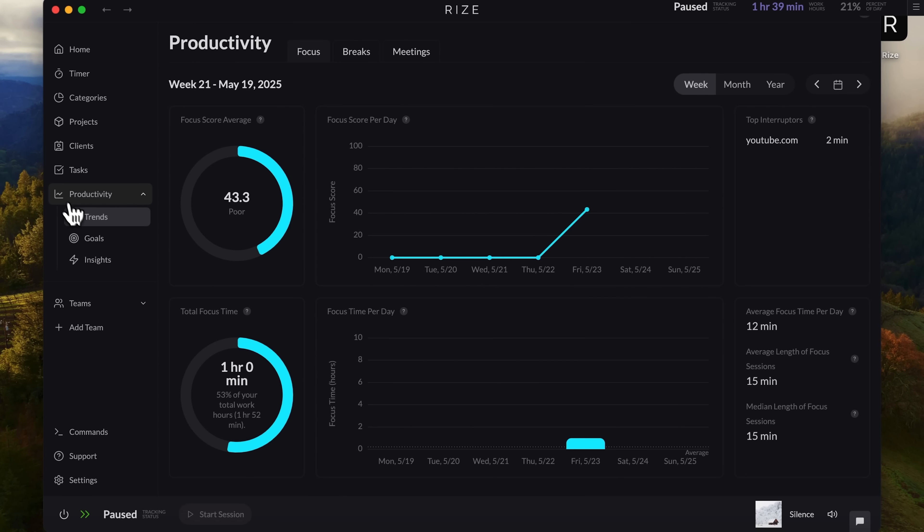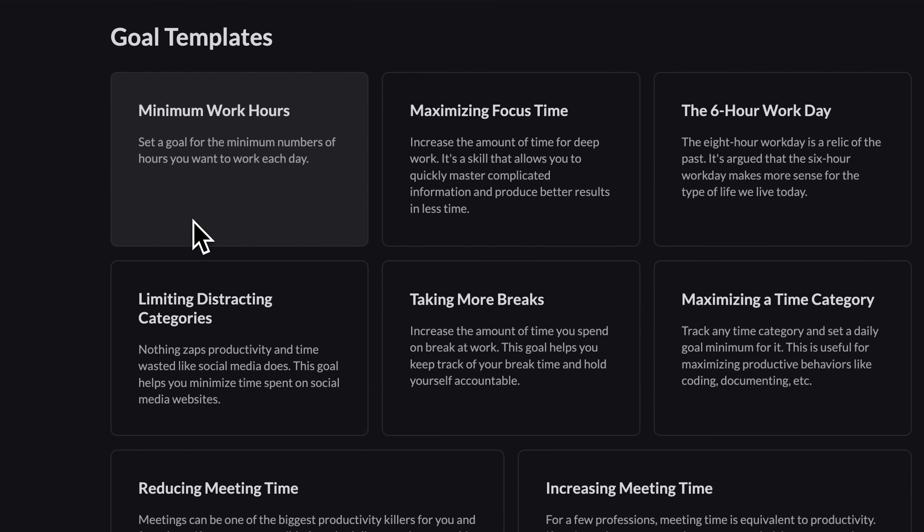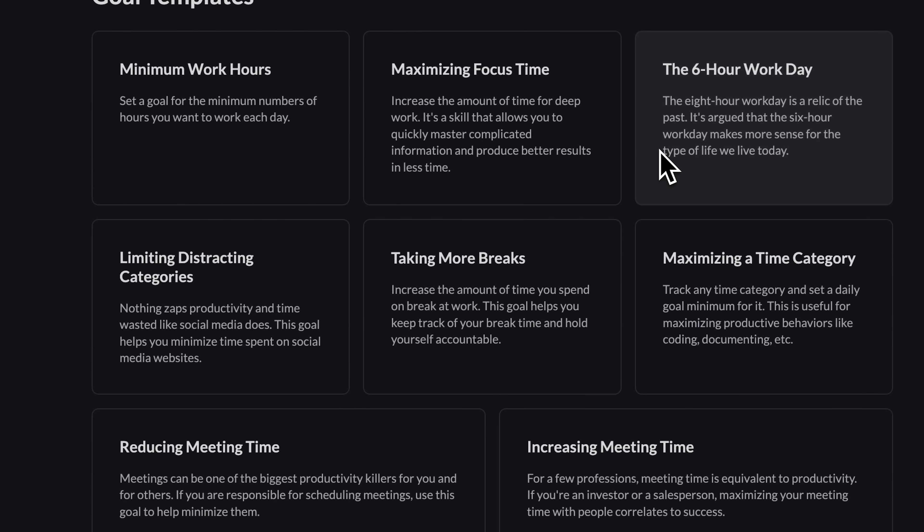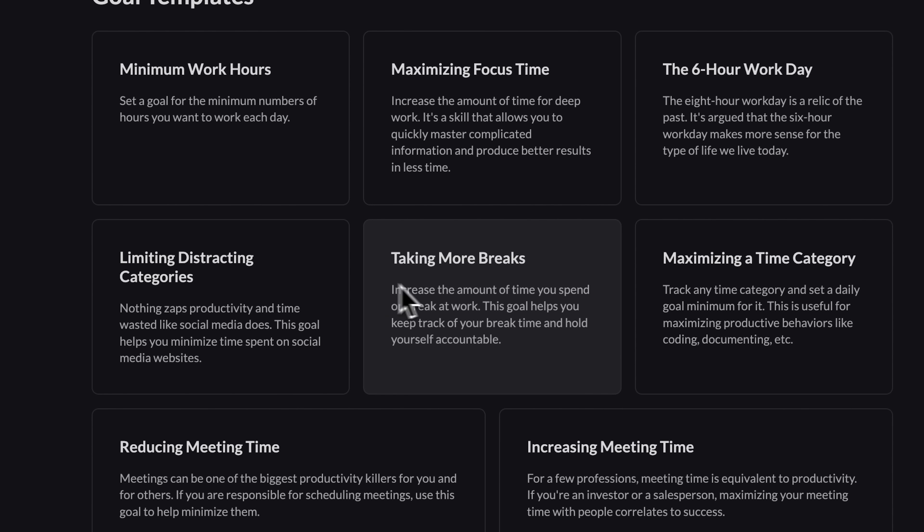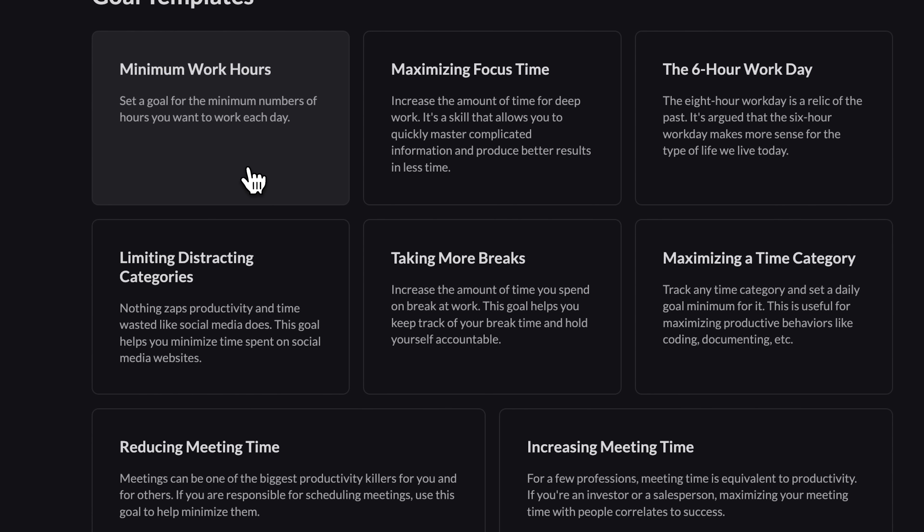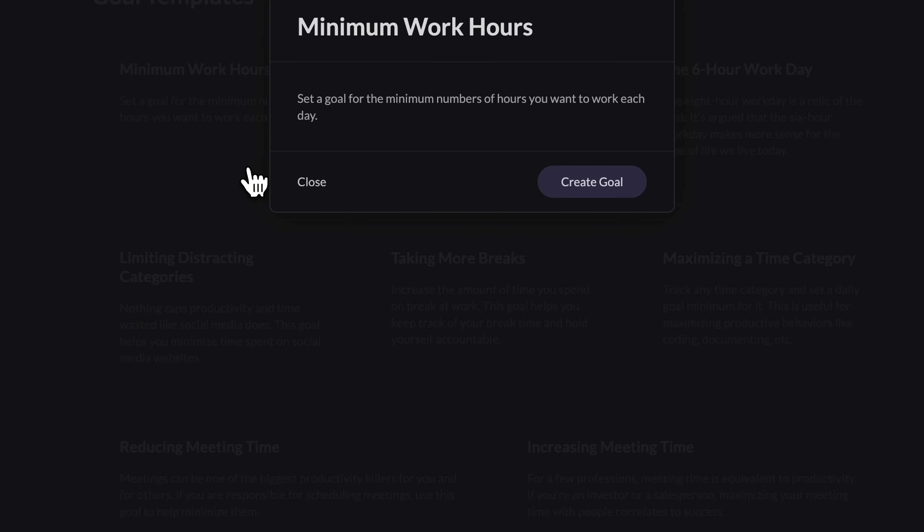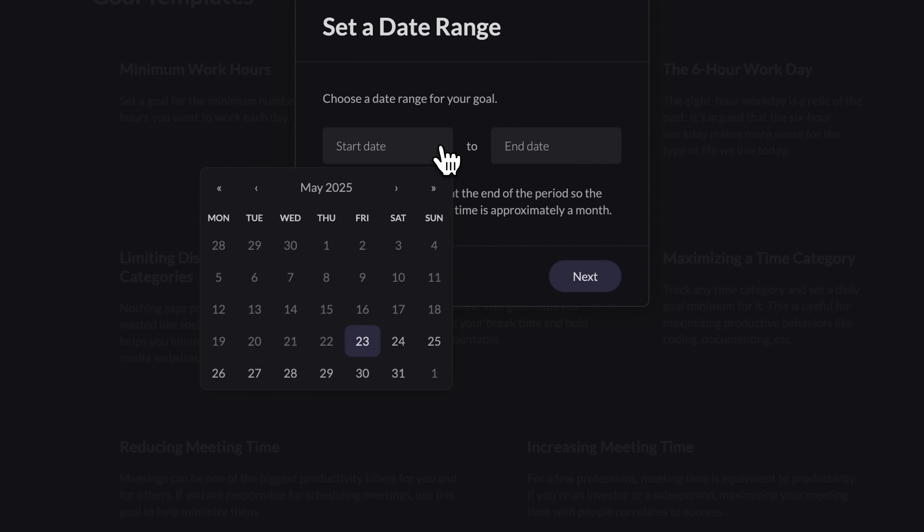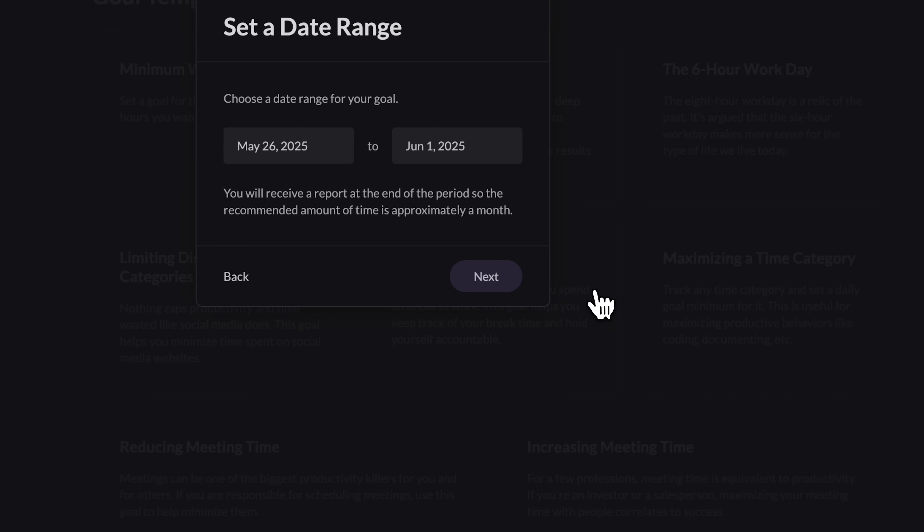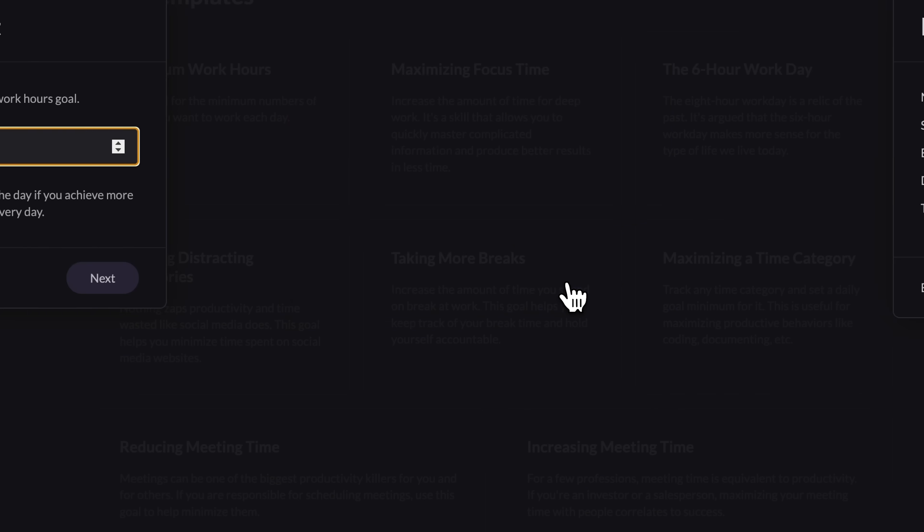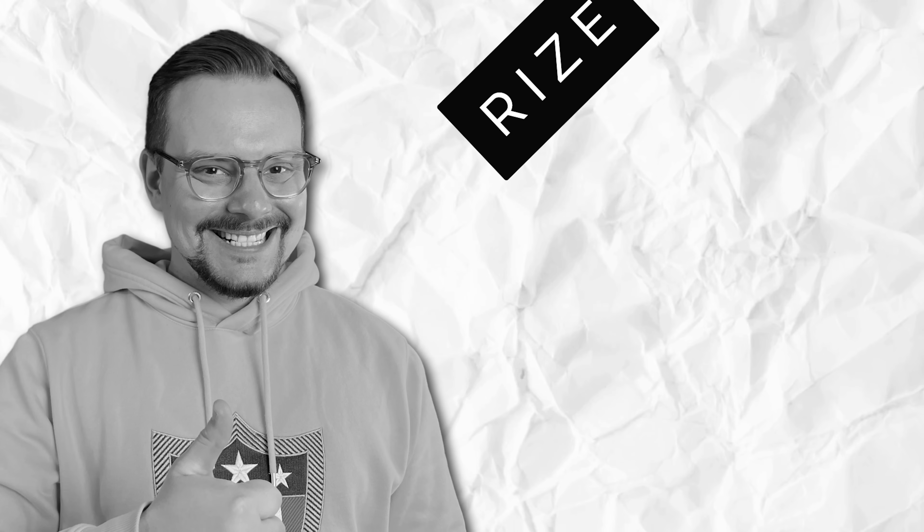And the last thing I want to show you is the goals section. Rise offers a variety of templates to help you structure your workday. Options include minimum work hours, maximizing focus time, and the six-hour workday. You can also set goals like limiting distractions, taking more breaks, or maximizing time spent on a specific category. Let's try minimum work hours. Click create goal, give it a name, and press next. Then choose the date range during which you want to work toward this goal. I'll set it for one week, aiming to work at least six hours per day. Once you're done, hit create goal. And just like that, it's added to your list.